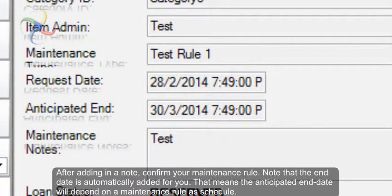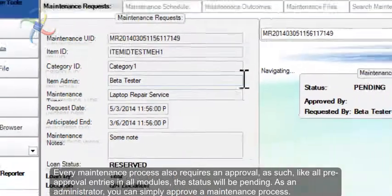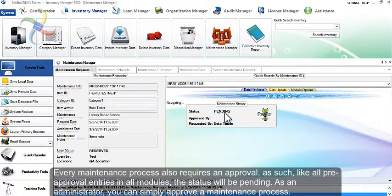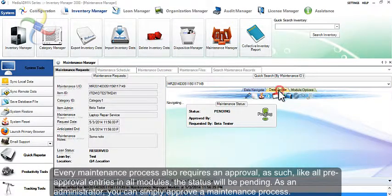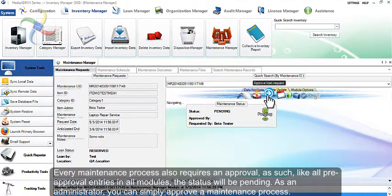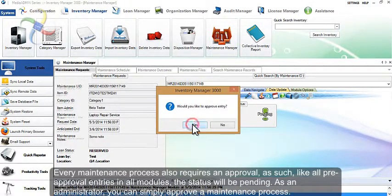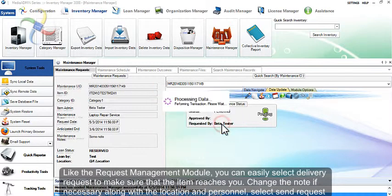Every maintenance process also requires an approval. As such, like all pre-approval entries in all modules, the status will be pending. As an administrator, you can simply approve a maintenance process.